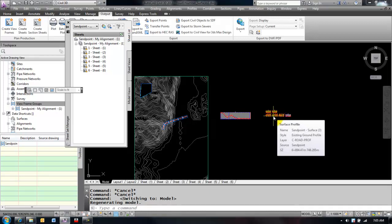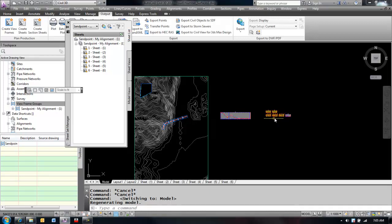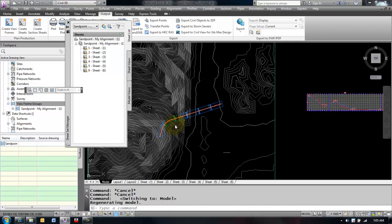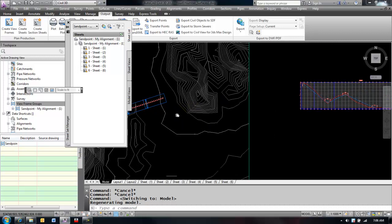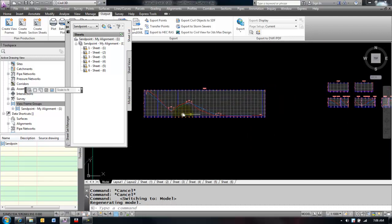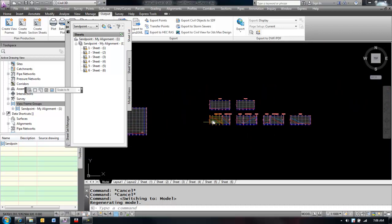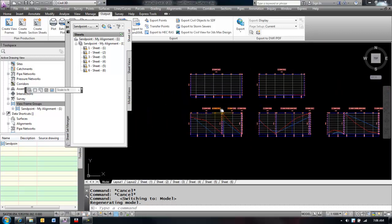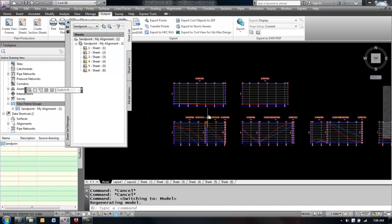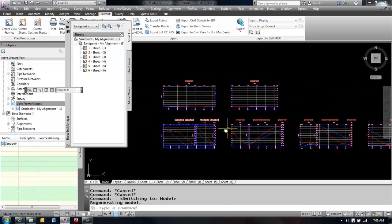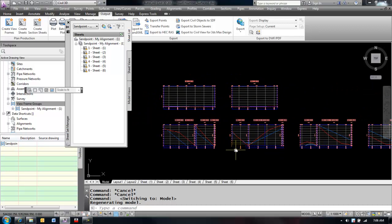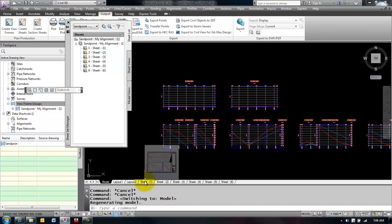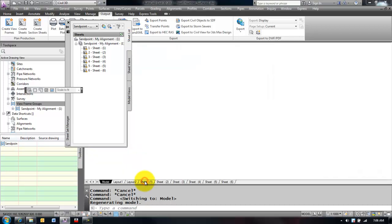Hi, welcome to part 3 of planned production sheets. In my previous videos we created view frames which laid out the extents of where my viewports will be created in my sheets. In part 2 we created the corresponding profiles for those viewports in plan view. The sheets were created and you can see I have 6 new sheets along the bottom.